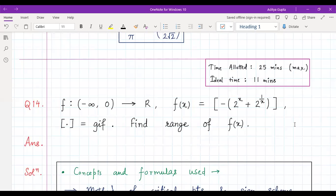Hey everyone, a very warm welcome back to the channel. Today we are discussing question number 14 from the chapter of AOD monotonicity and maxima-minima. The question asks us to find the range of f(x), where f(x) is defined as the greatest integer function of negative of two^x plus two^(1/x), and the domain of the function is negative numbers from minus infinity to zero. The maximum time allotted for this question is 25 minutes, and ideally you should try to do it within 11 minutes. It is quite an amazing problem, so I would highly recommend you all give it a try.